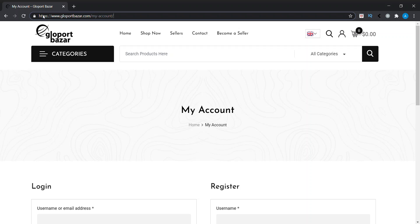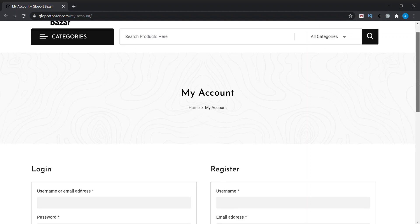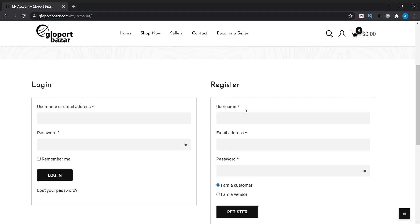Type your website.com/my-account, then you will see your login page where you can type your username and password. My username is Xandra Designs.